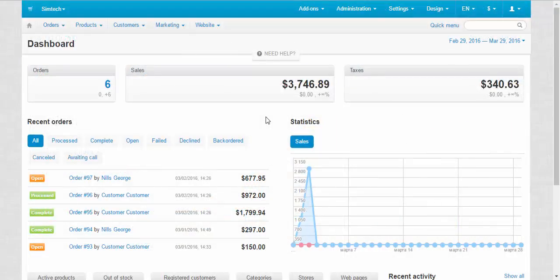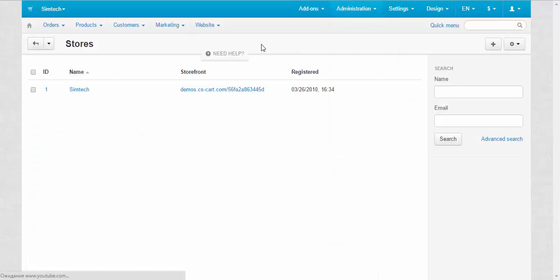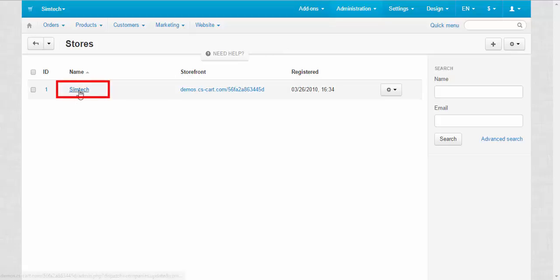To change the name of your store, go to administration stores. There choose the desired store and simply click on its title.